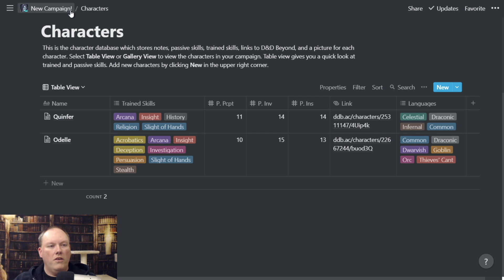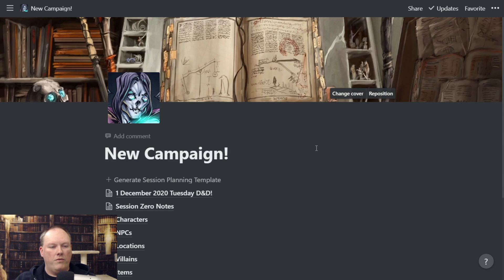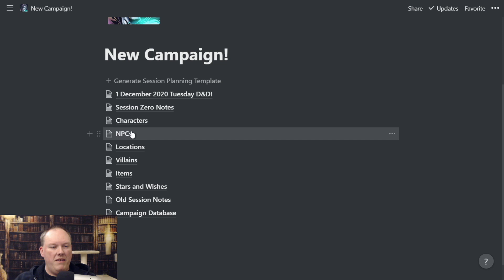Characters is a separate database from the campaign database — that's one change I've made since I started this whole thing, because characters have so much more information that's really useful to track with them. So I've talked about NPCs and Locations, Villains, and Items — those are the four views into the campaign database.